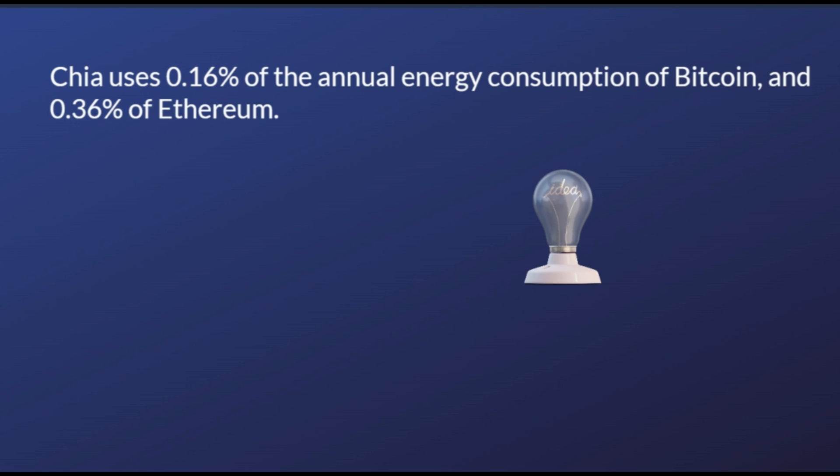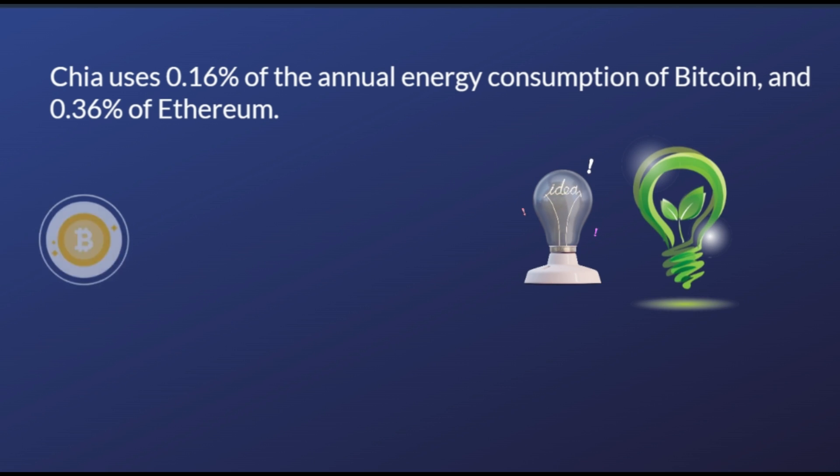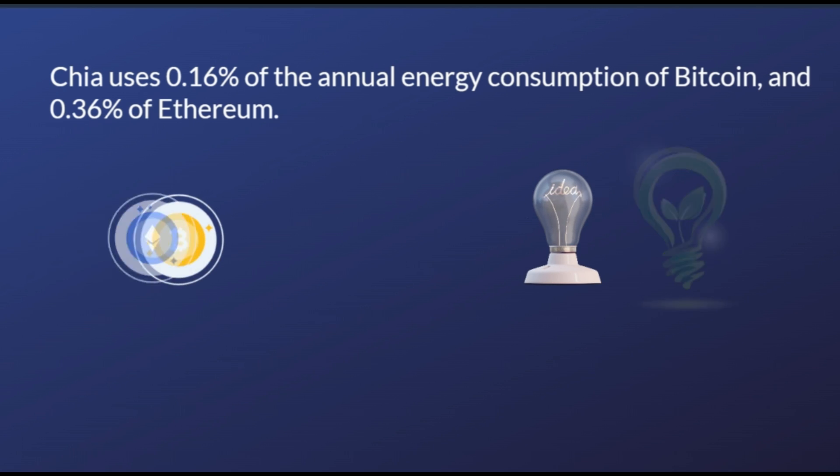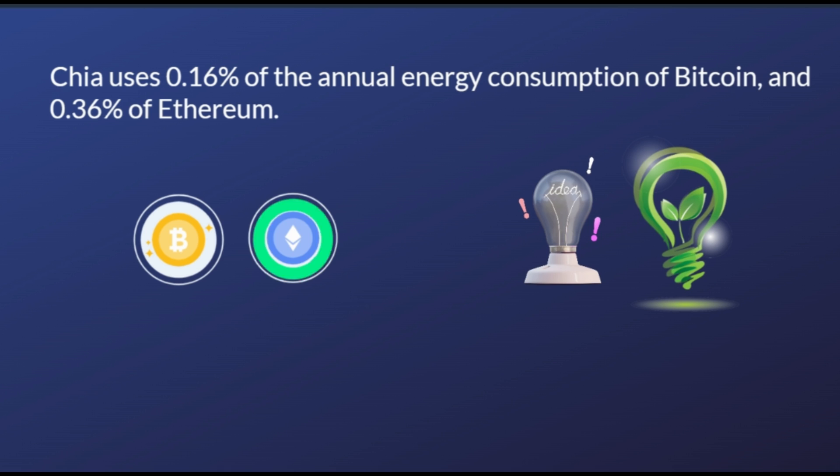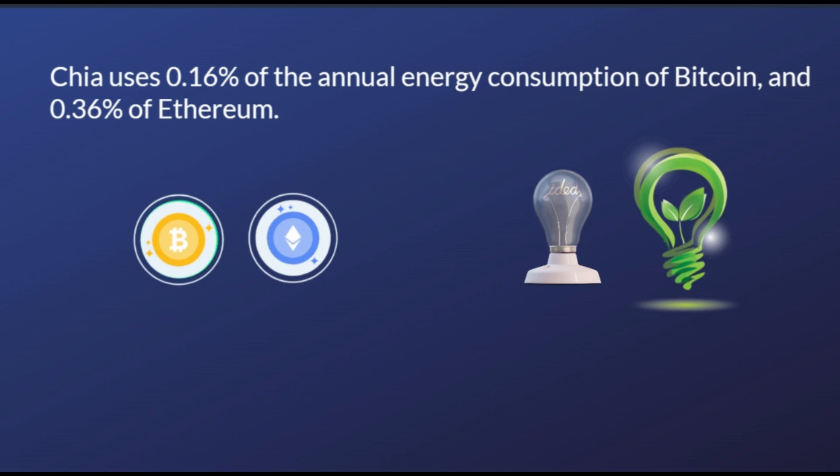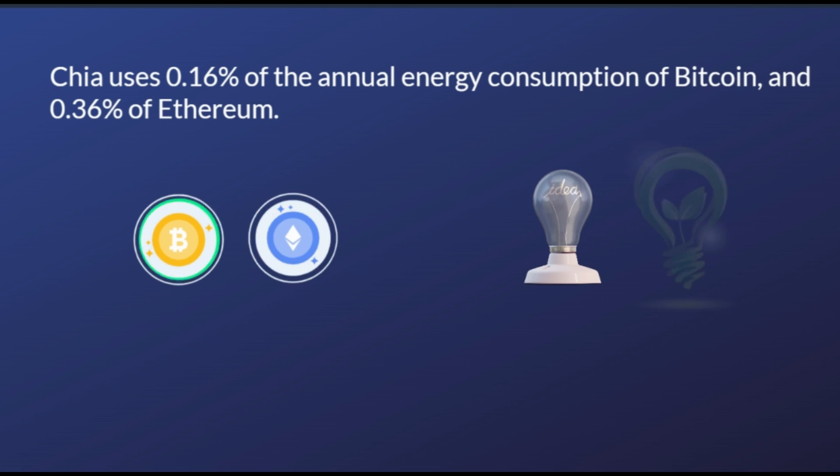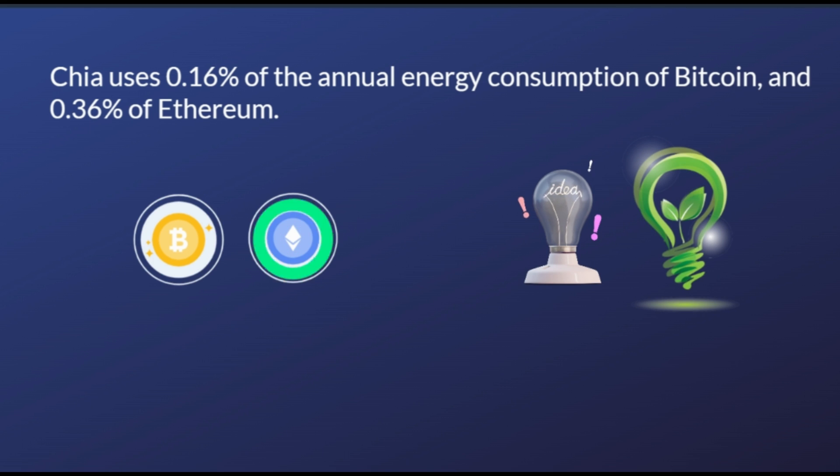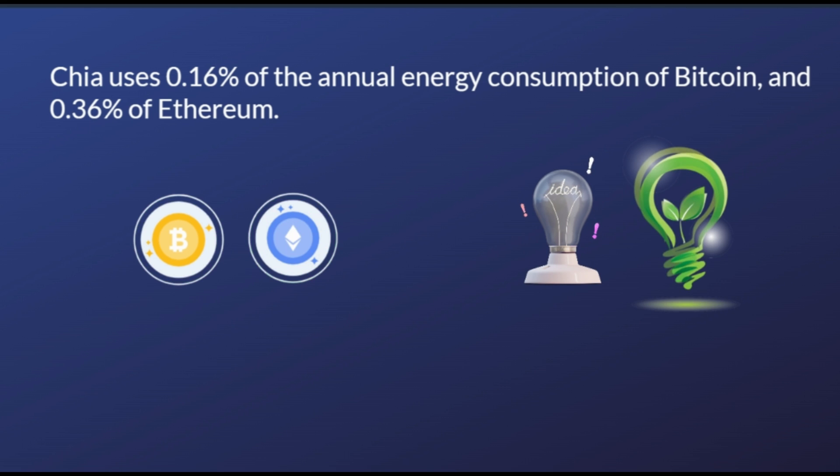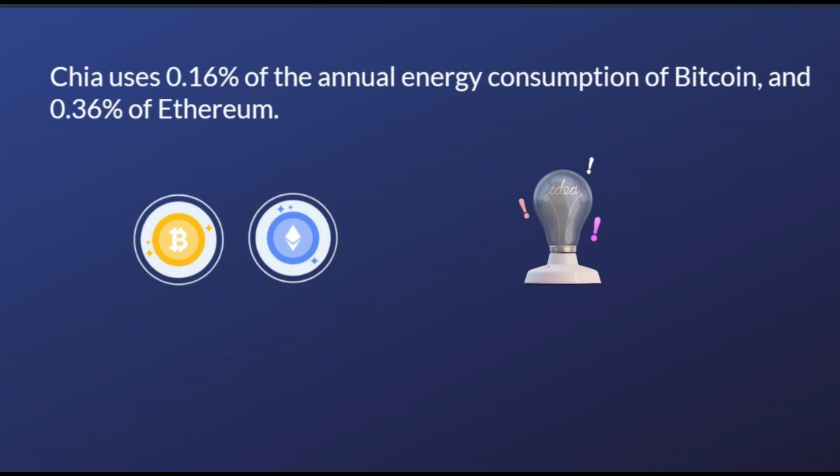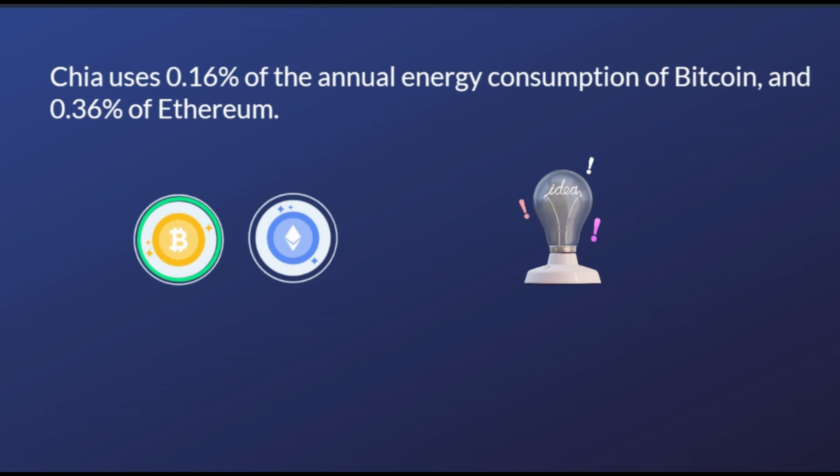Chia uses 0.16% of the annual energy consumption of Bitcoin and 0.36% of Ethereum. Chia is part of the circular drive initiative that reduces e-waste through the secure reuse of storage, promoting the second use of hard drives for Chia farming. Let's discover how they achieve being environmentally friendly.